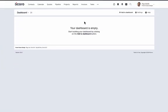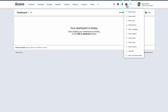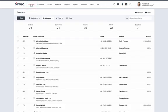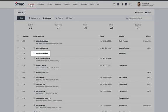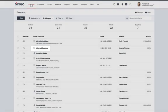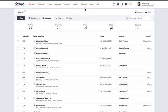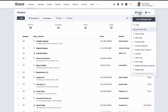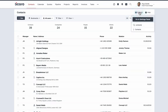To get started with a new client, add them to Scoro as a contact. You can do this from the Quick Actions menu, or from the Contacts view. In the Contacts view, you can see a list of all your contacts. There are two types of contacts in Scoro: people and companies. It's up to you whether to display them in a single list like you can currently see, or in two separate lists. You can change this under Contact Settings.